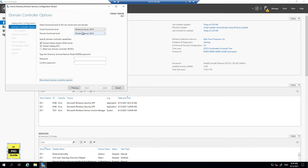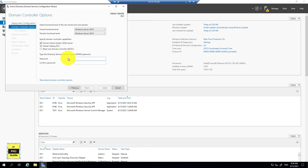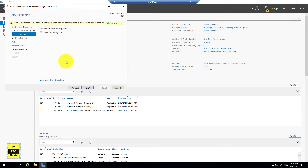The forest functional level determines which functionalities of the domain controller are enabled in a forest. Using higher versions like 2016 increases the capability; lower versions reduce functionality. DNS also needs to be installed because Active Directory works closely with the DNS server. We also have the global catalog, which has already been explained. The Directory Services Restore Mode password is used if you need to restore the directory service — this must be configured to continue the wizard.